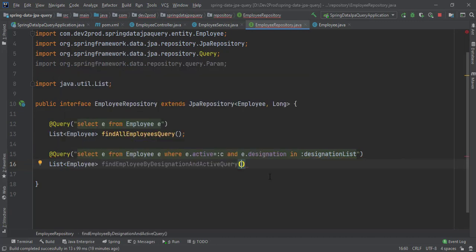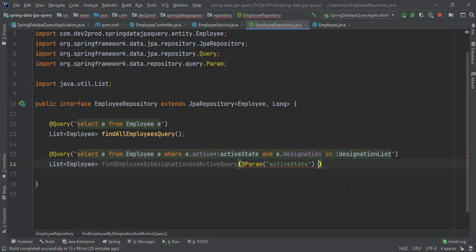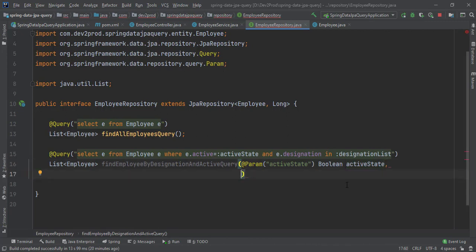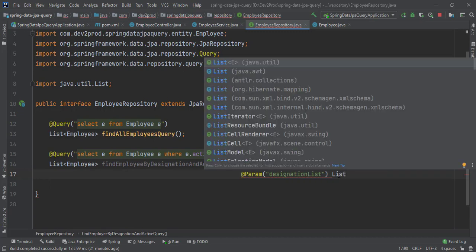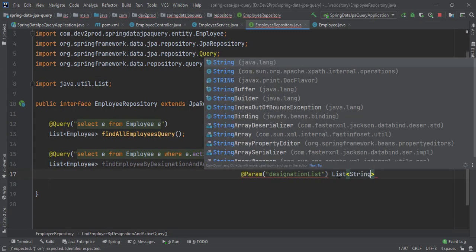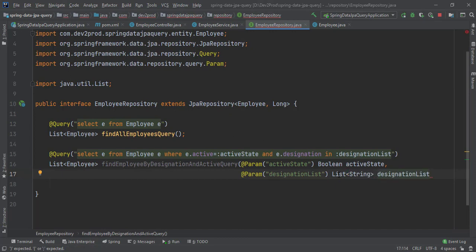To use named parameters in the @Query annotation, we use the @Param notation to map parameters. We'll receive a boolean 'active' parameter annotated with @Param, and a list of designations as a List of String also annotated with @Param. Note that instead of List you can use Collection if you're unsure whether you'll receive a List or a Set.